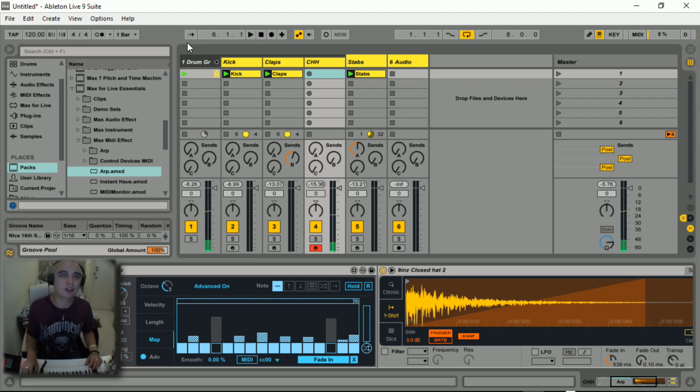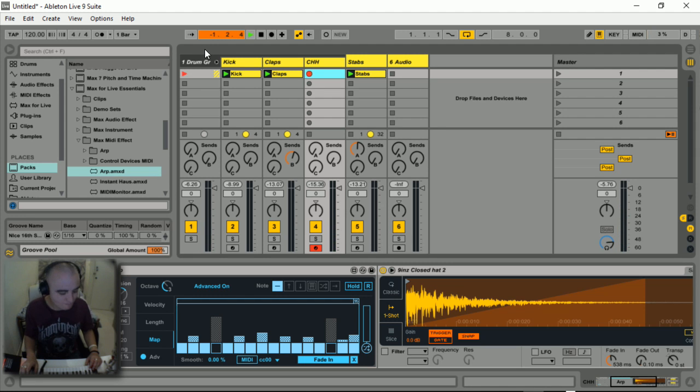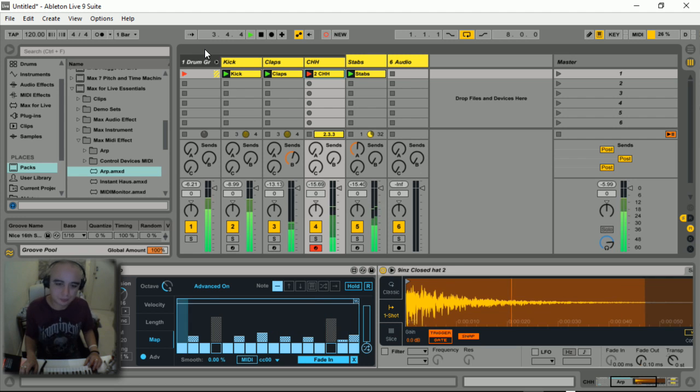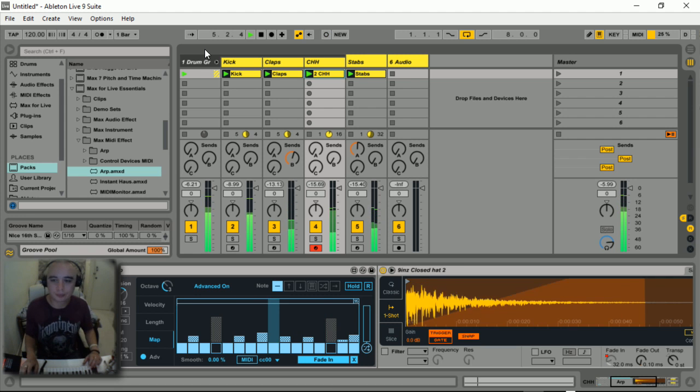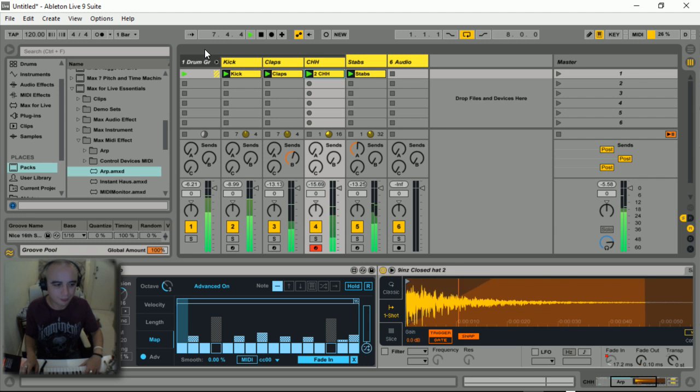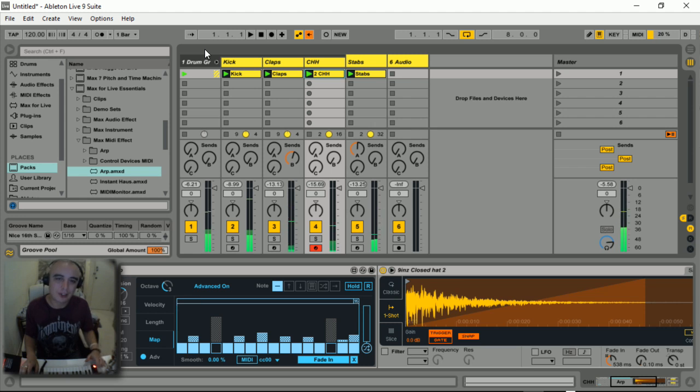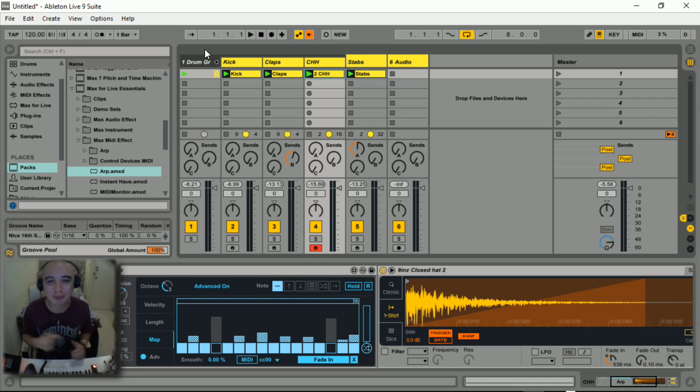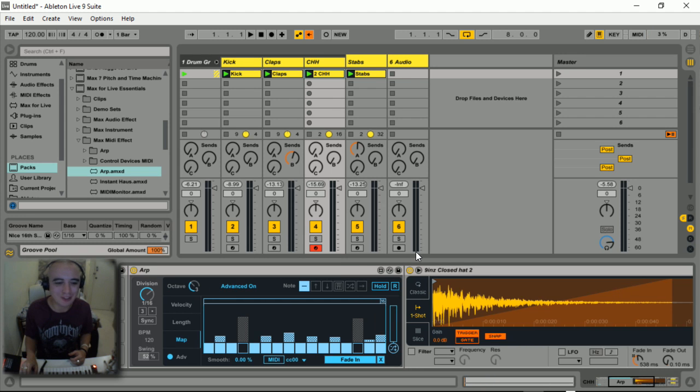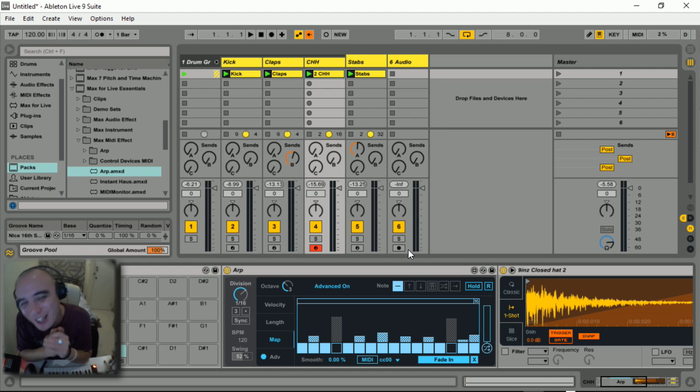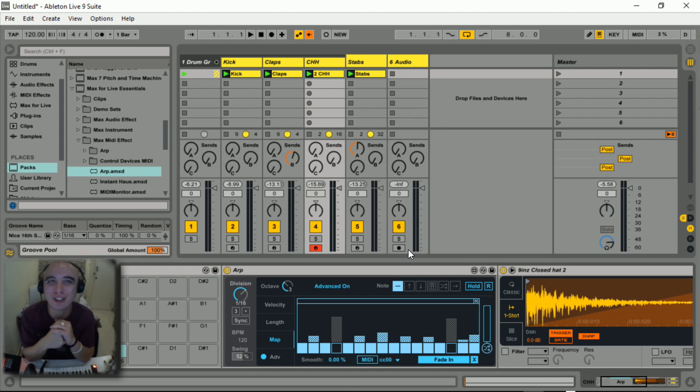So let's record that in. Okay, so there you have it, that's how you can replicate the note repeat function of the Push without having a Push and then some more using this awesome arpeggiator. Okay, so that's it for now. This is C Lopez at Tutorialism. Peace.